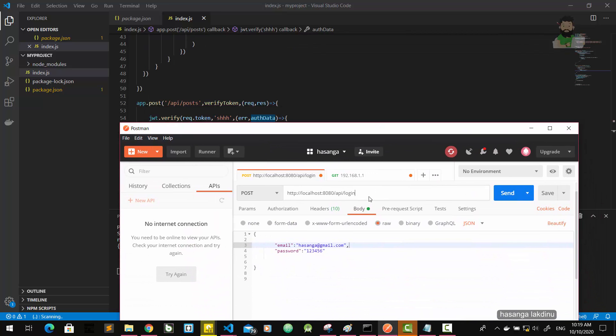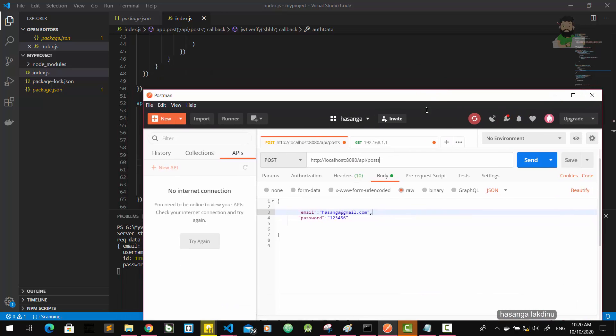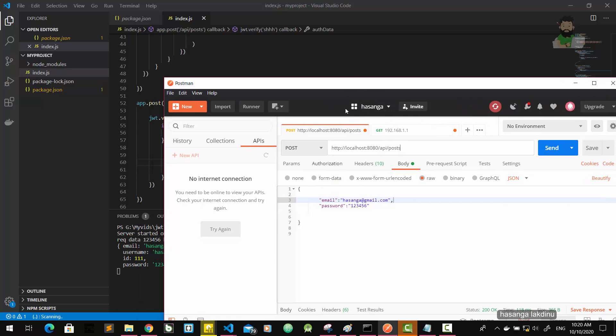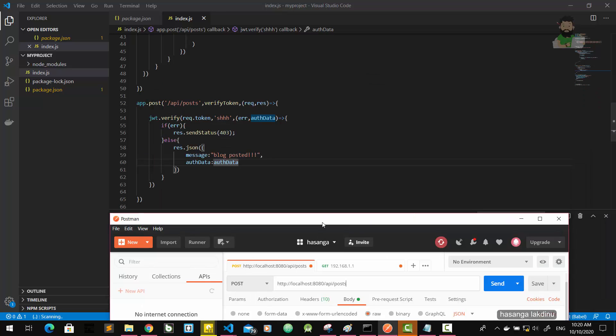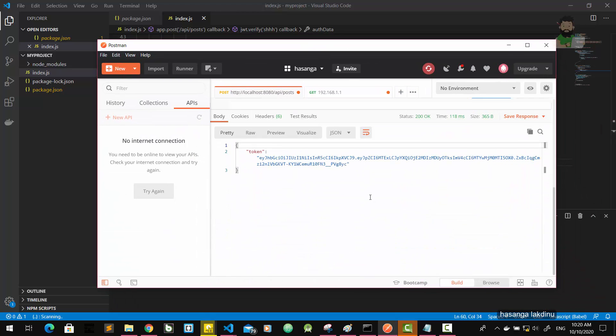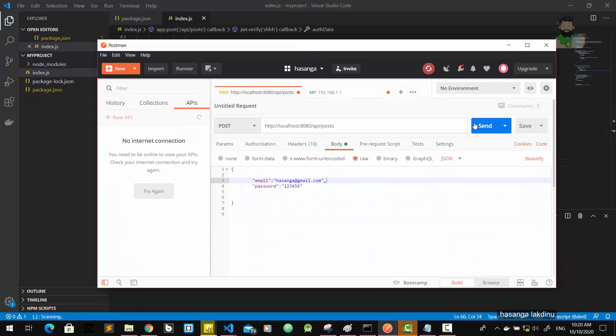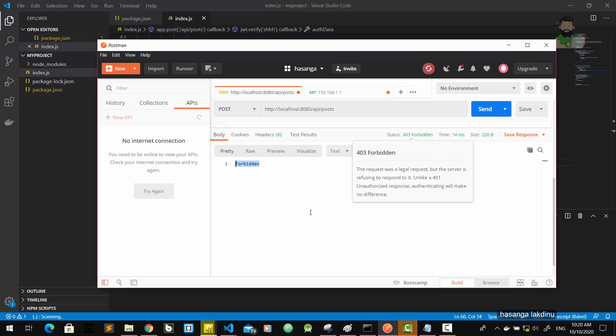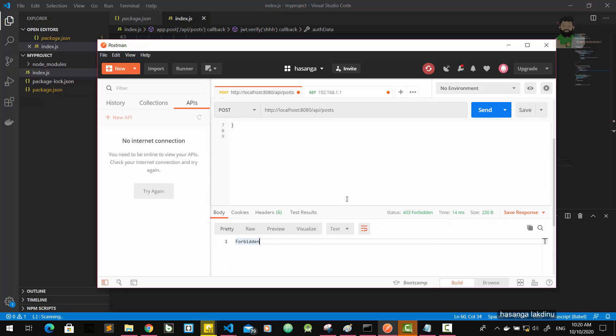Here we got the forbidden or the 403 status code. So we can see now we cannot access protected route without JWT authentication.